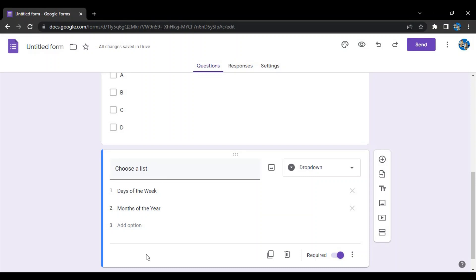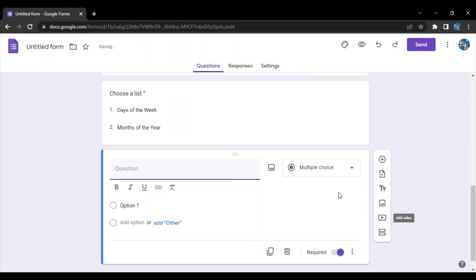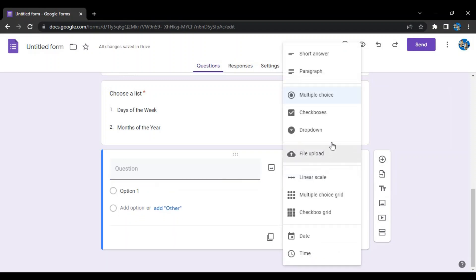Next what we have is a short answer question and a paragraph question. The only difference between these two things is the length of the words that a person can enter.